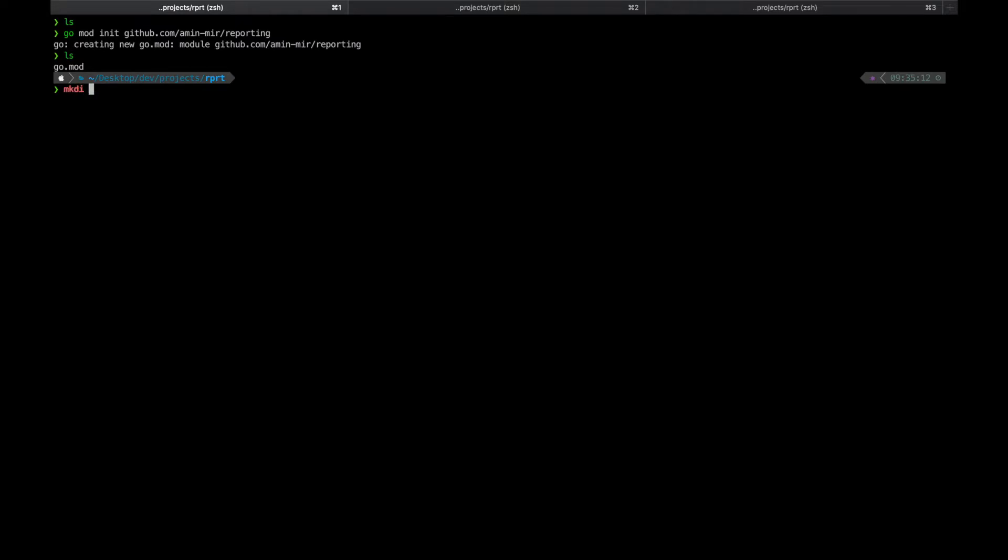To warm up we'll start by adding a utility package for generating UUIDs which will be extremely helpful as random and unique identifiers for our data.